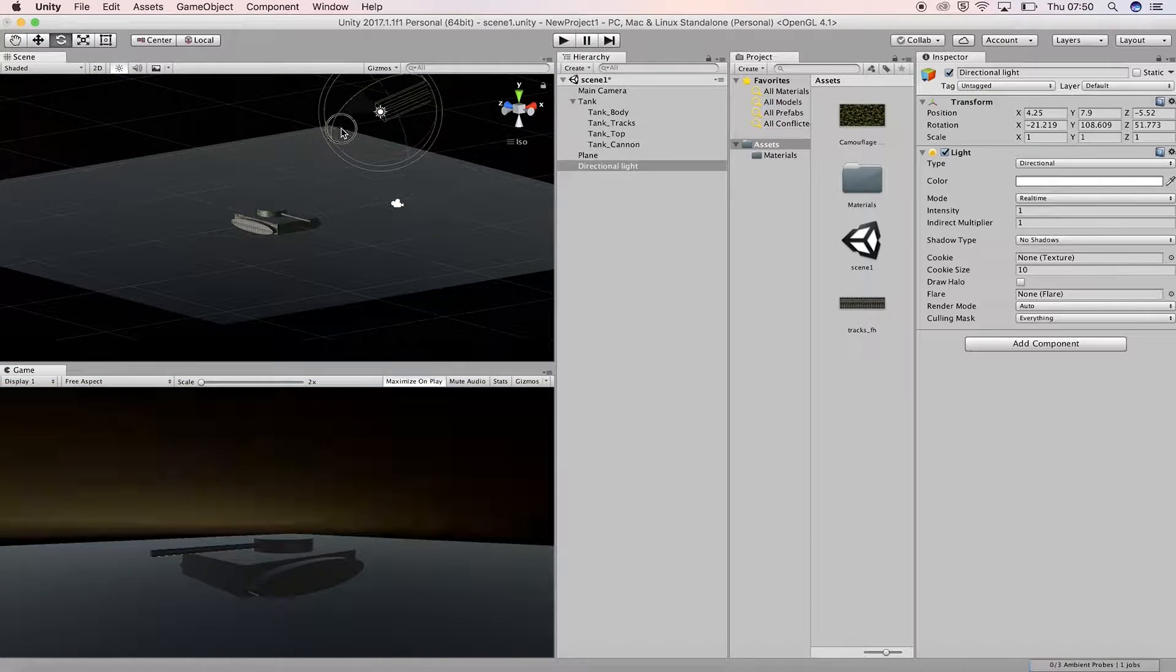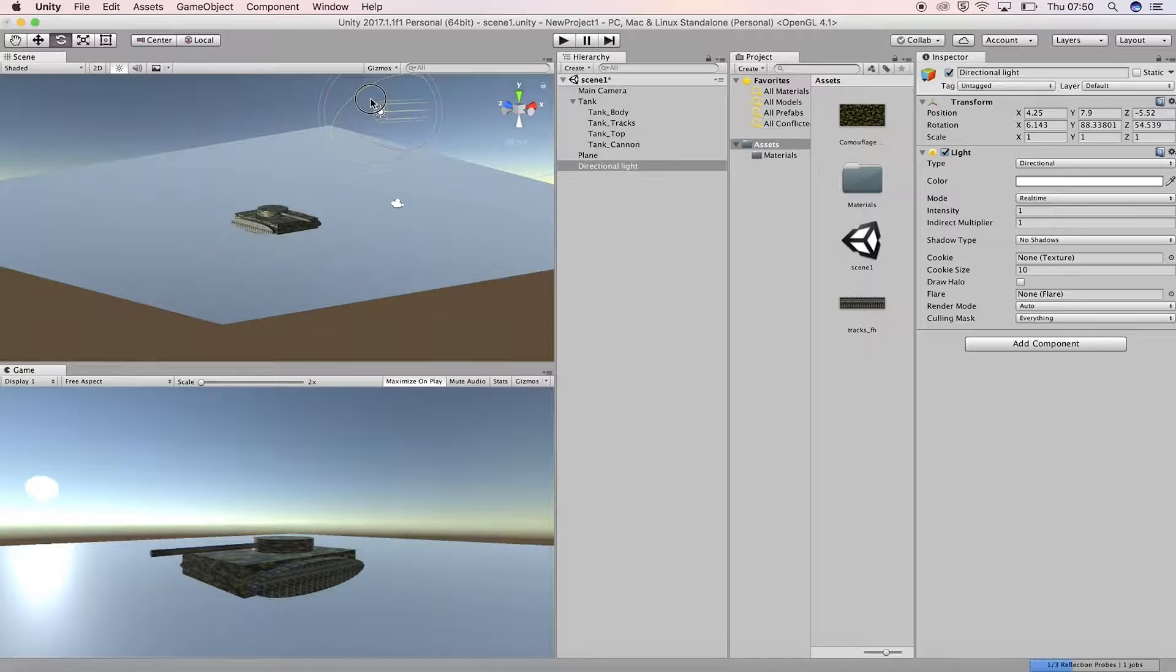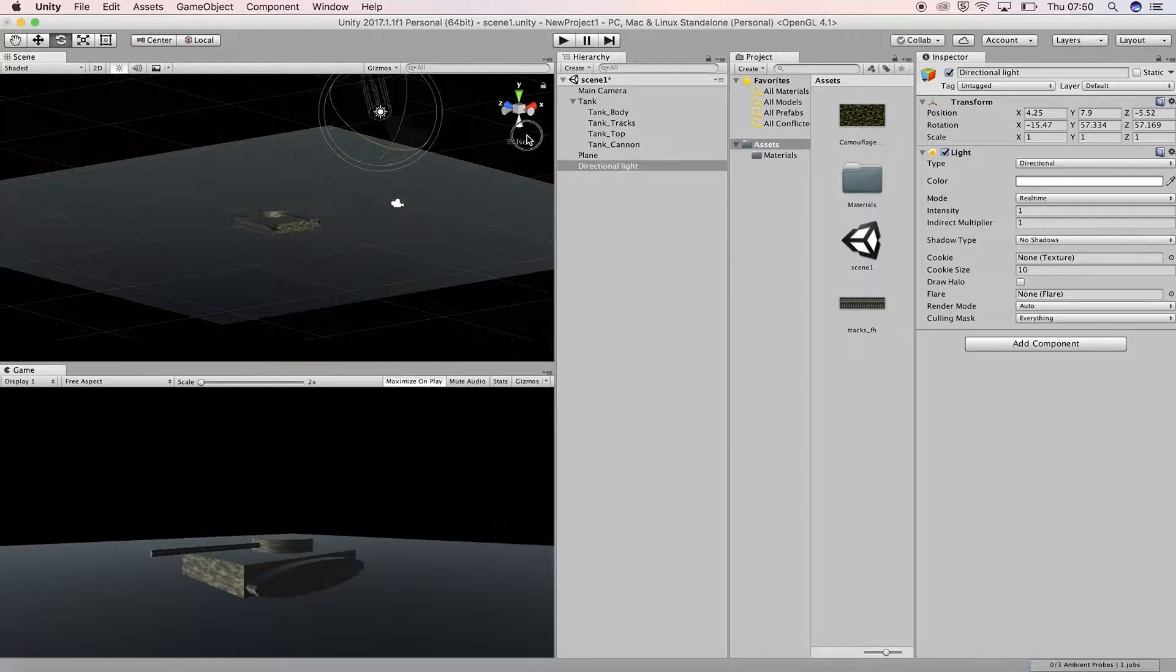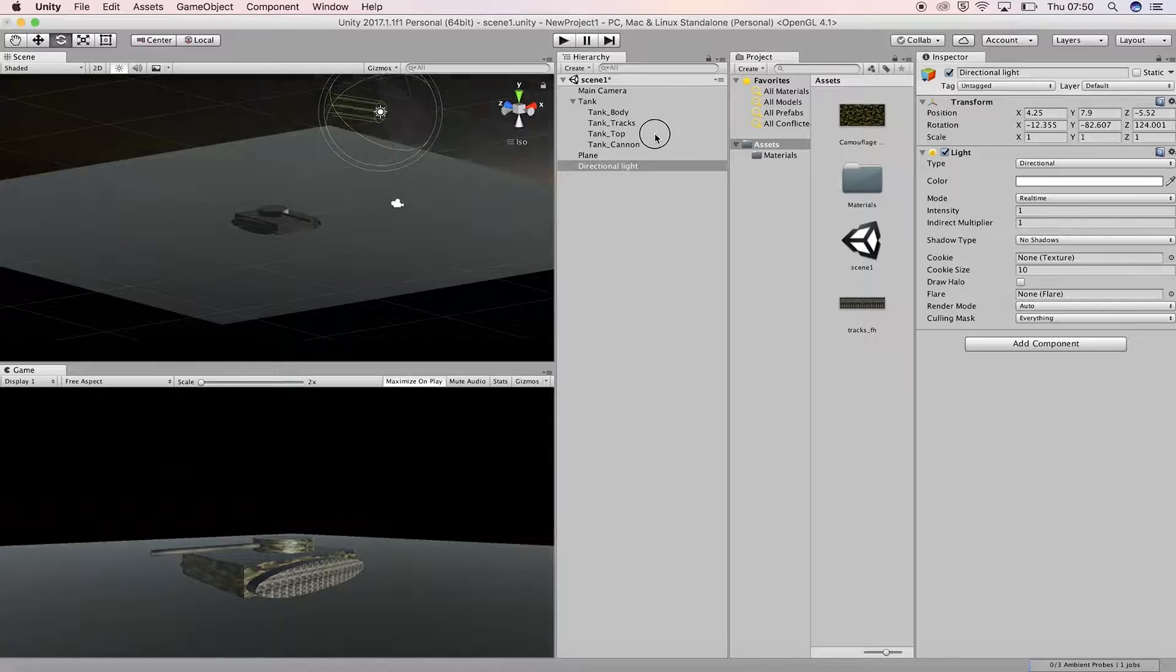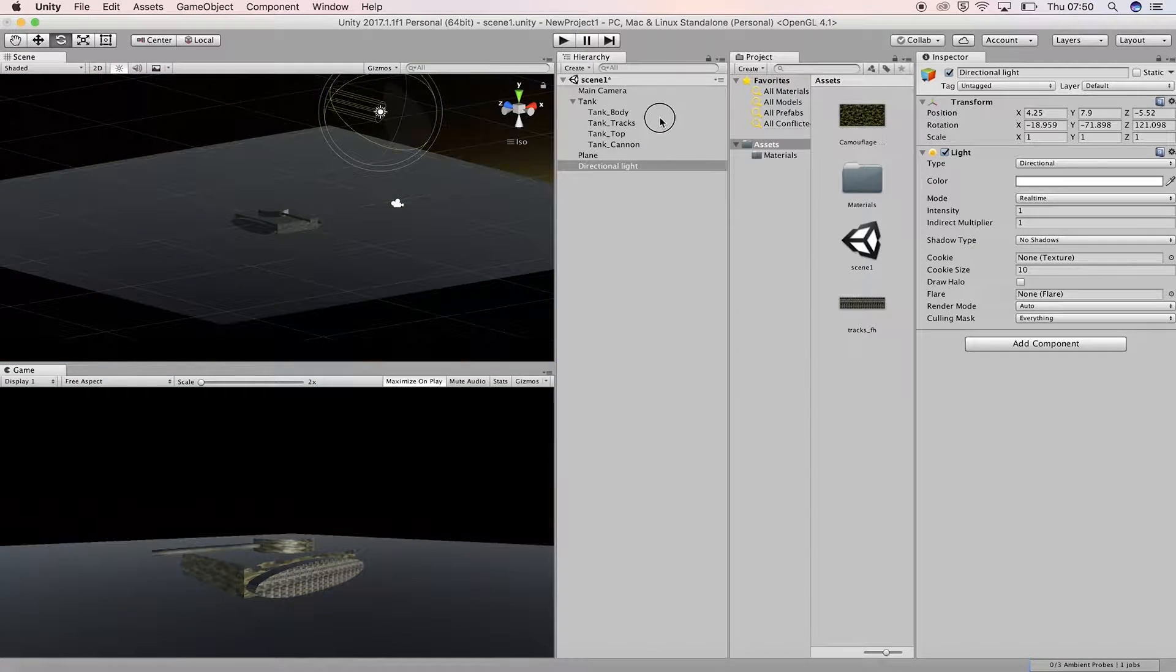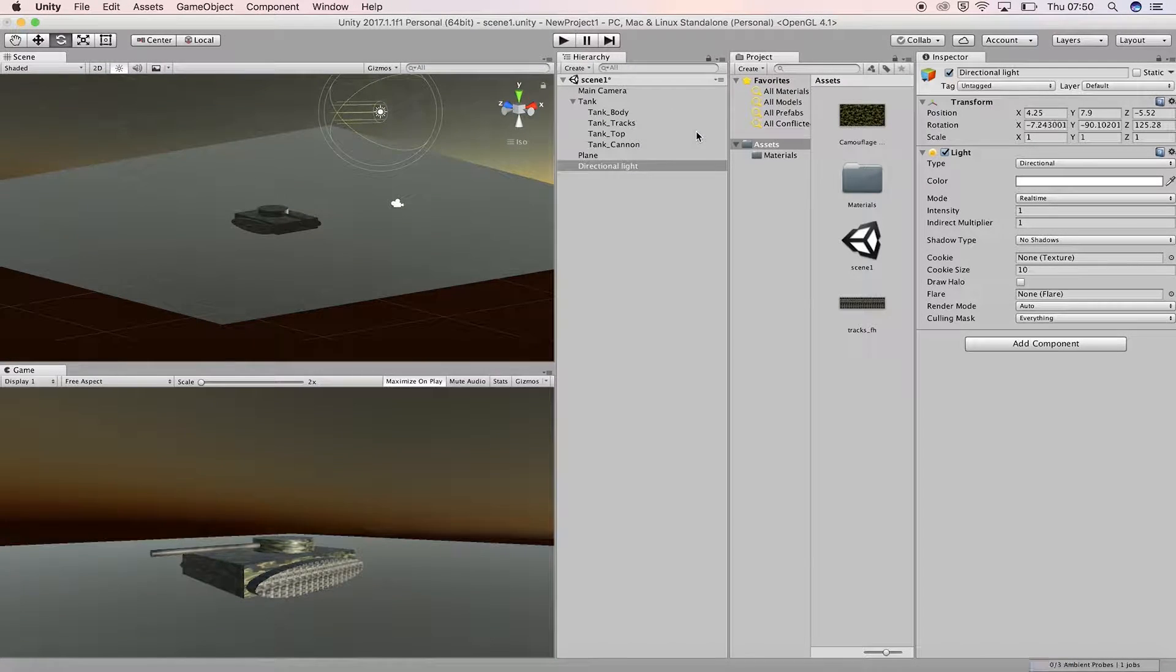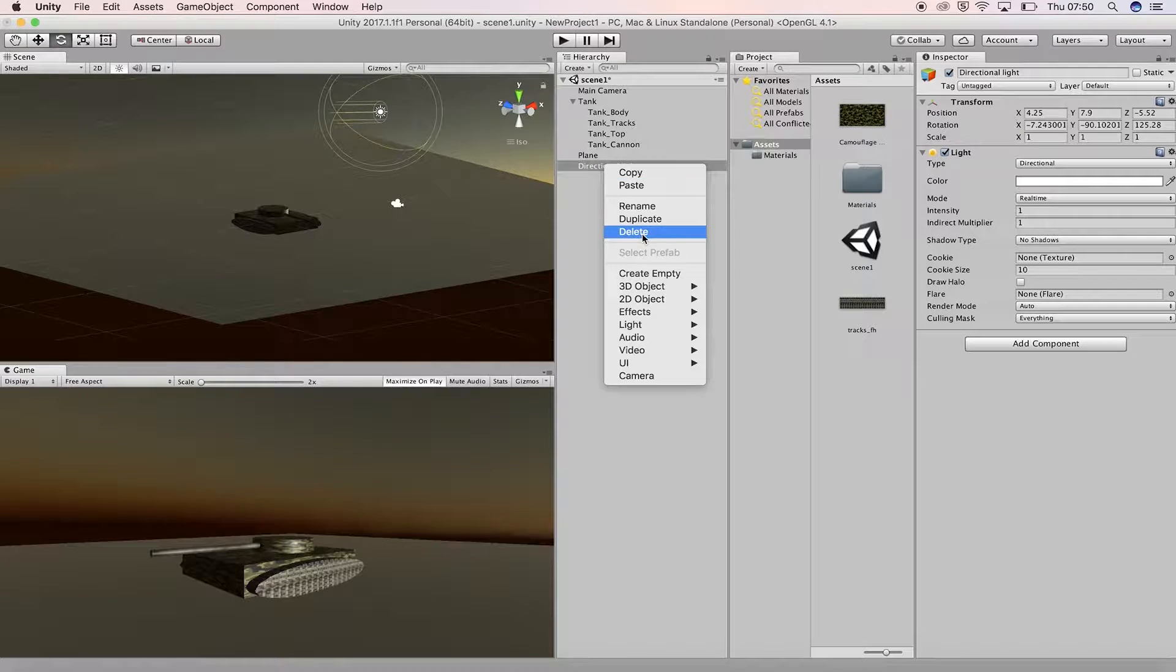By default, the directional light may be too bright for the scene, so we can adjust the intensity and many other properties in the inspector window. You can also change the light's color by clicking on color and choosing from the palette. Delete the directional light.